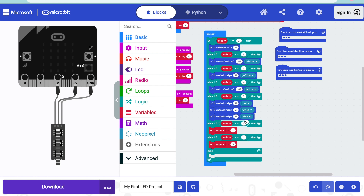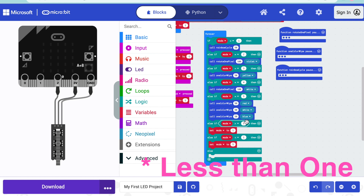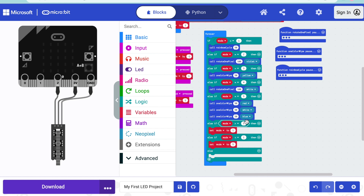Now the code reads: if the mode is equal to one, two, three, four, or five, do the animations inside. And if the mode is greater than five, reset it back to one. And if it's less than one, go back to five. So that covers all the possible values of mode.